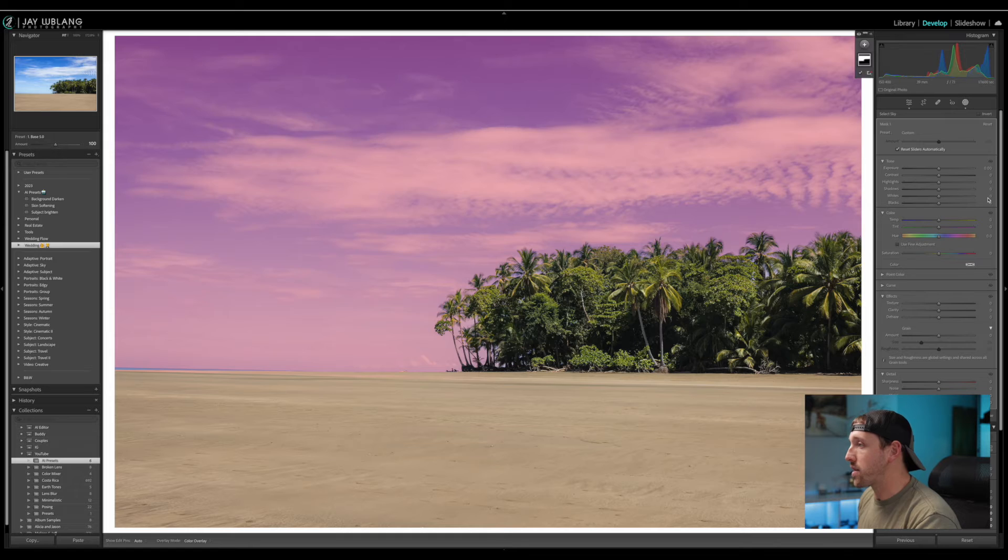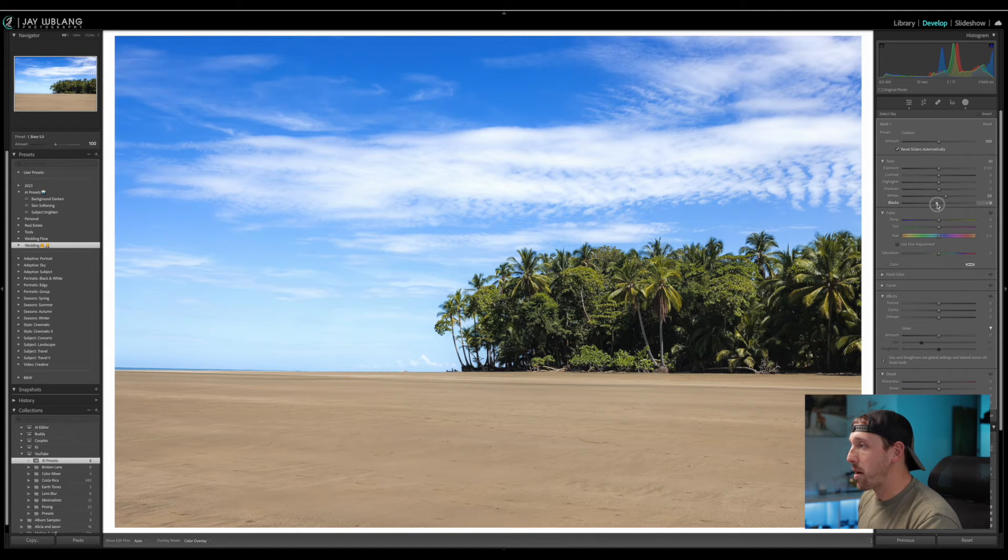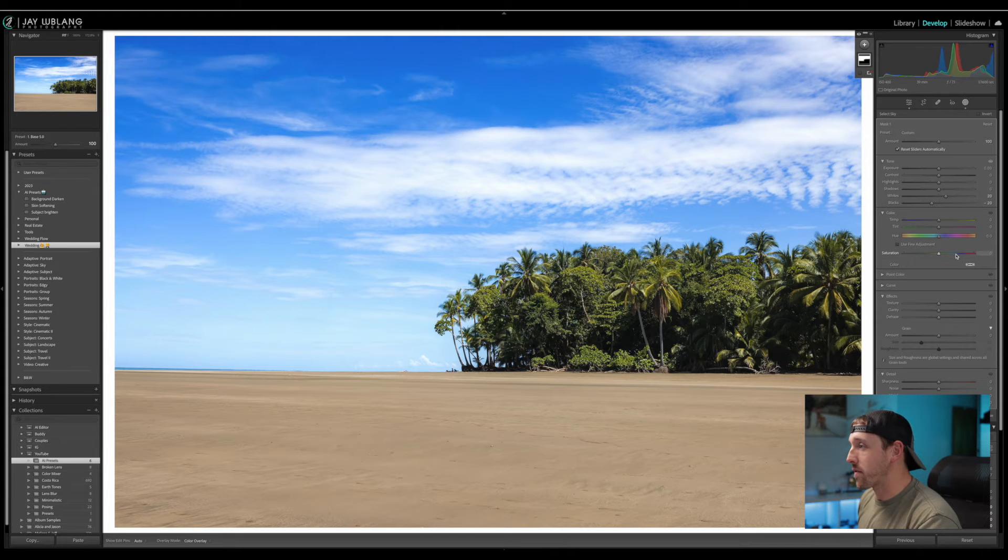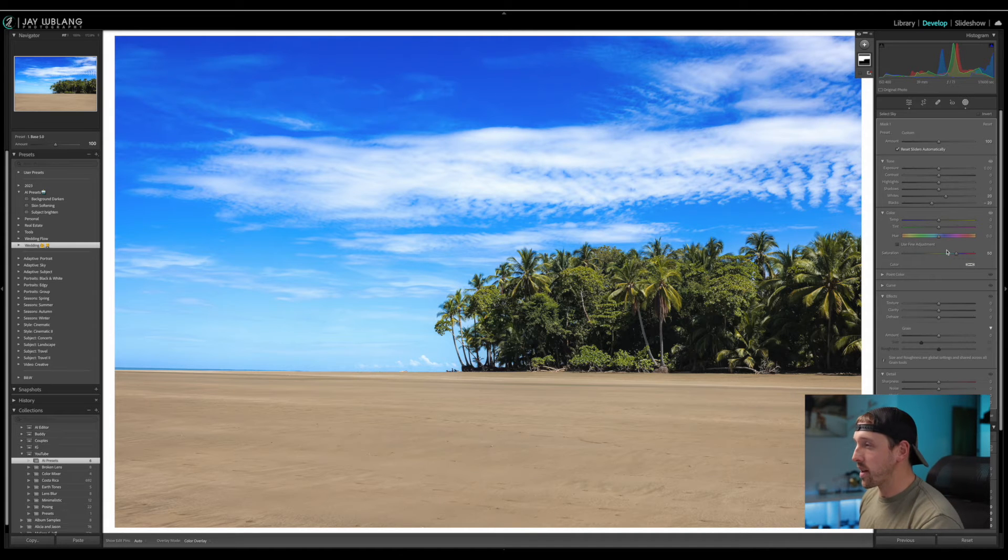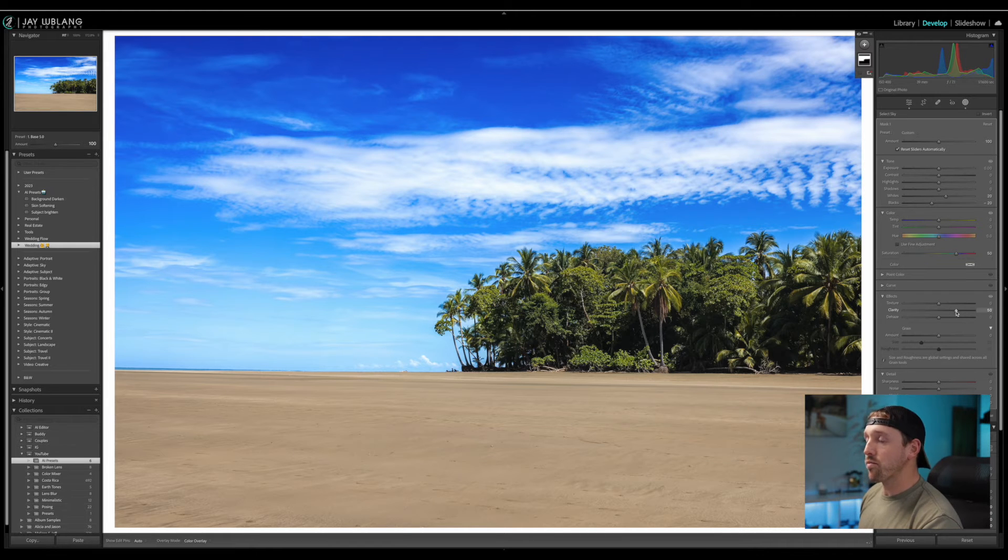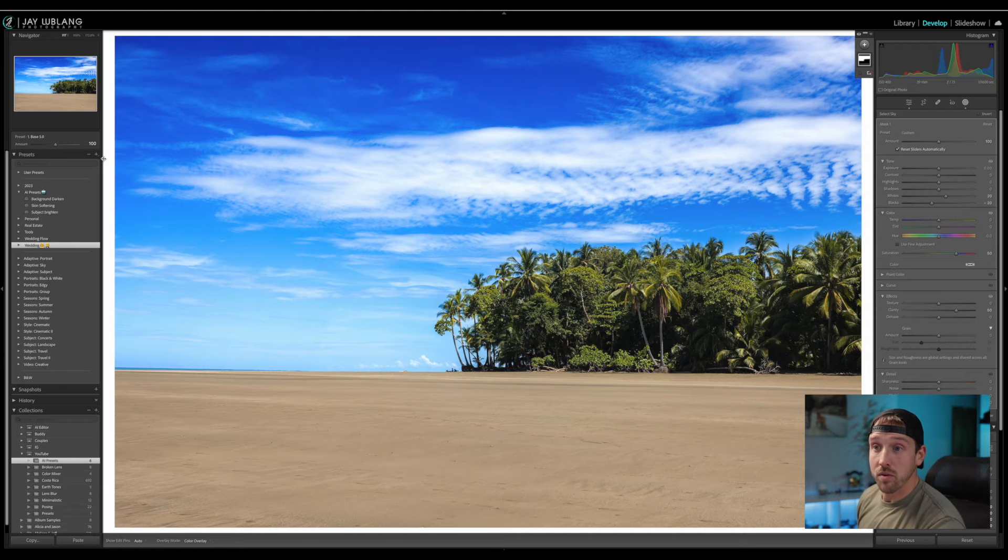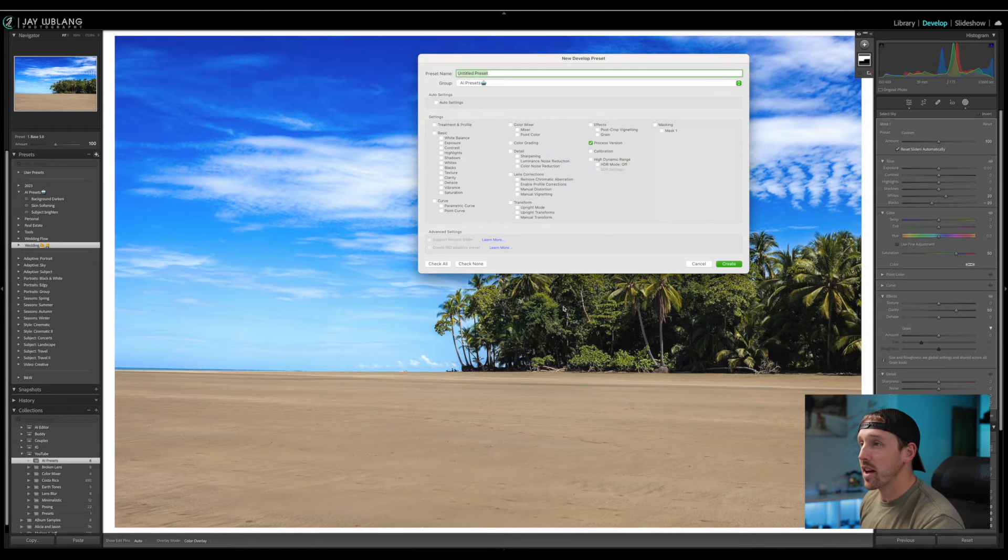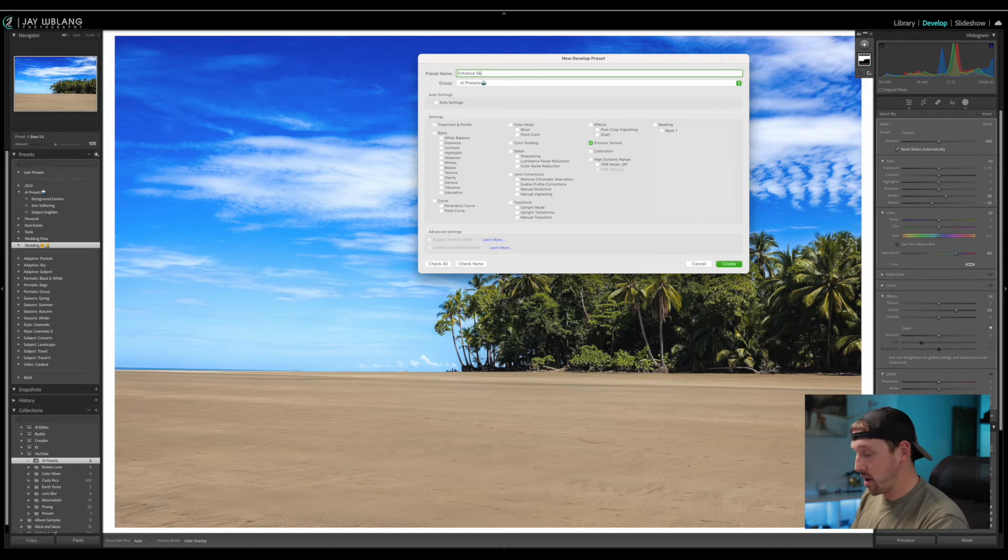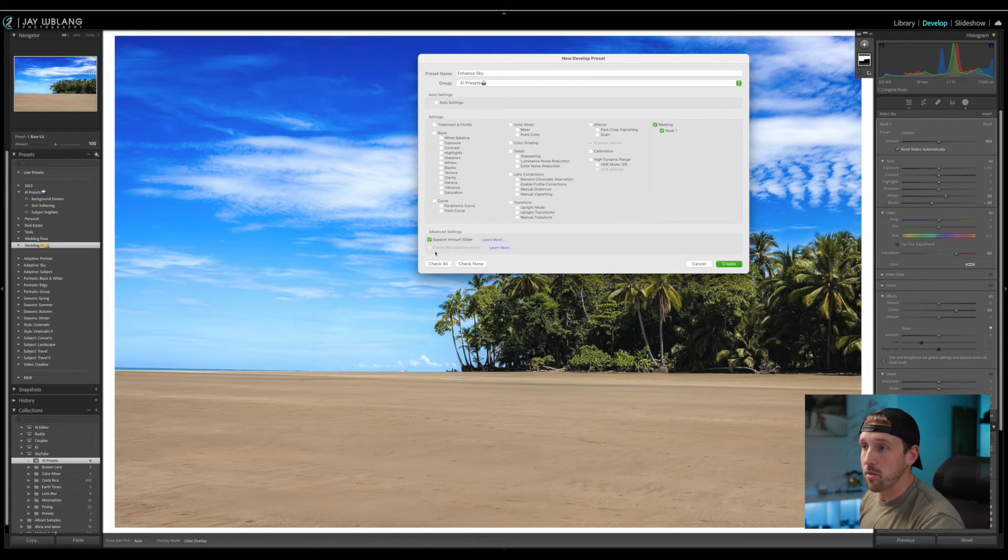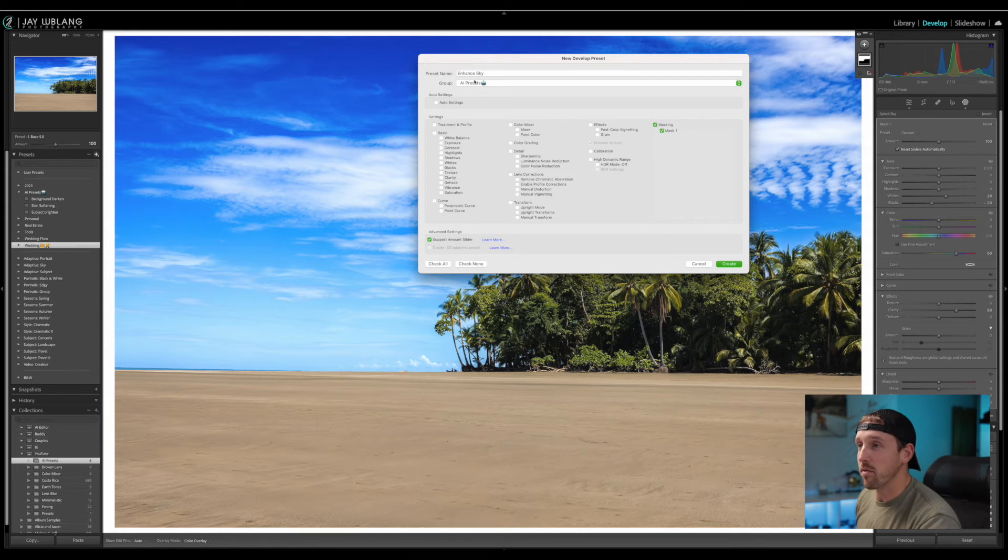So what I'm going to do is raise my whites up to about plus 20. And we're going to drop the blacks down to about minus 20. Create a little bit of contrast there in the sky. Then I'm going to take my saturation up to 50. I'm going to really crank it up. And right now yeah it might look like too much. But stick with me for a minute. And then I'm also going to take my clarity up to about 50. So it's really just a dramatic sky. And what I'm going to do is we're going through the same process. We're going to go back over to our presets. We're going to click plus create preset. And I'm going to name this one enhance sky. Cool. And all we're going to do is click on mask one. Make sure we have our support amount slider checked. And we're going to create that. Just always make sure that you're going into the right group. I'm leaving it right with all my AI presets. And we're going to go ahead and create that one.